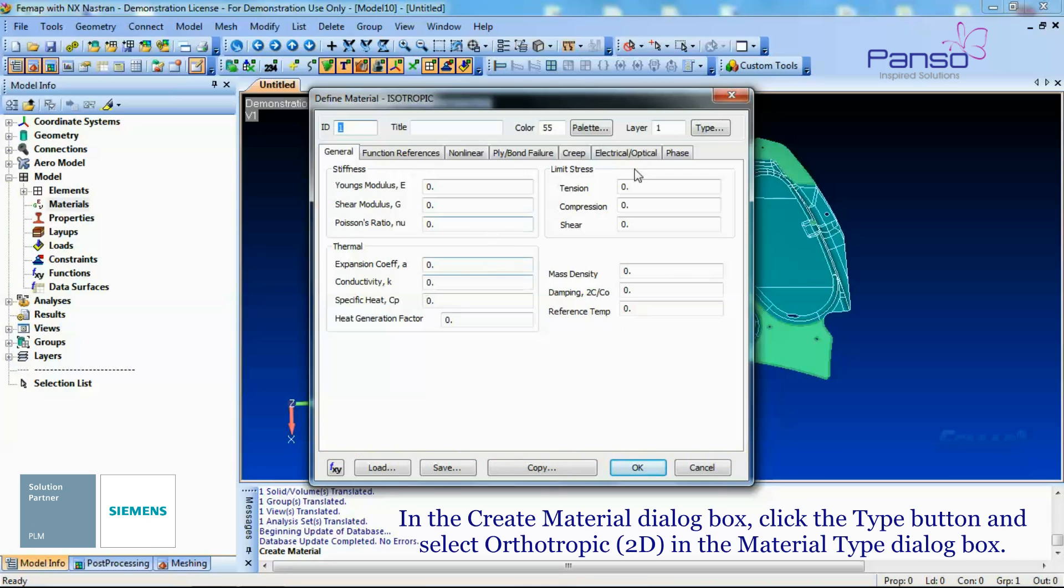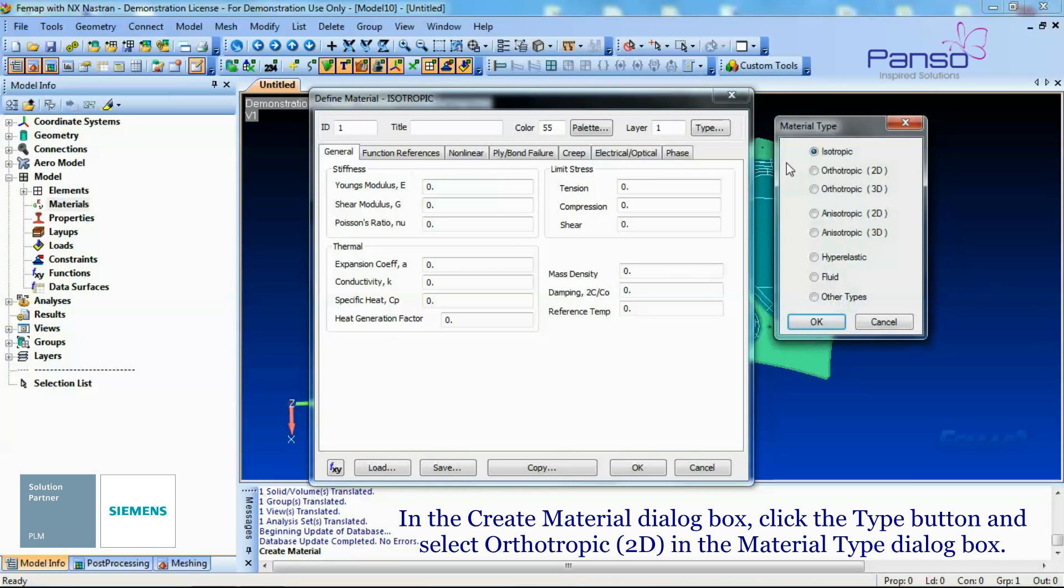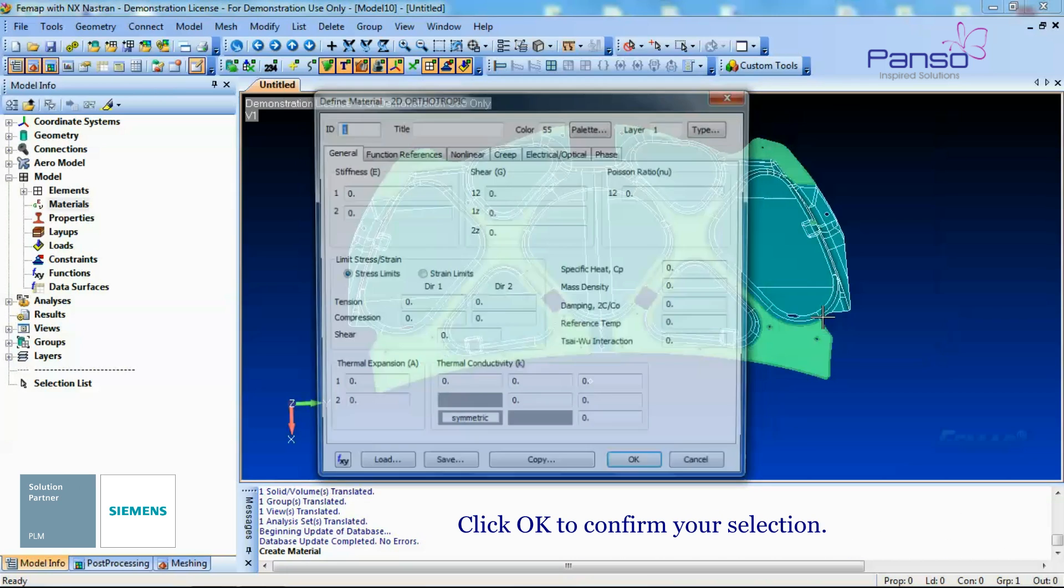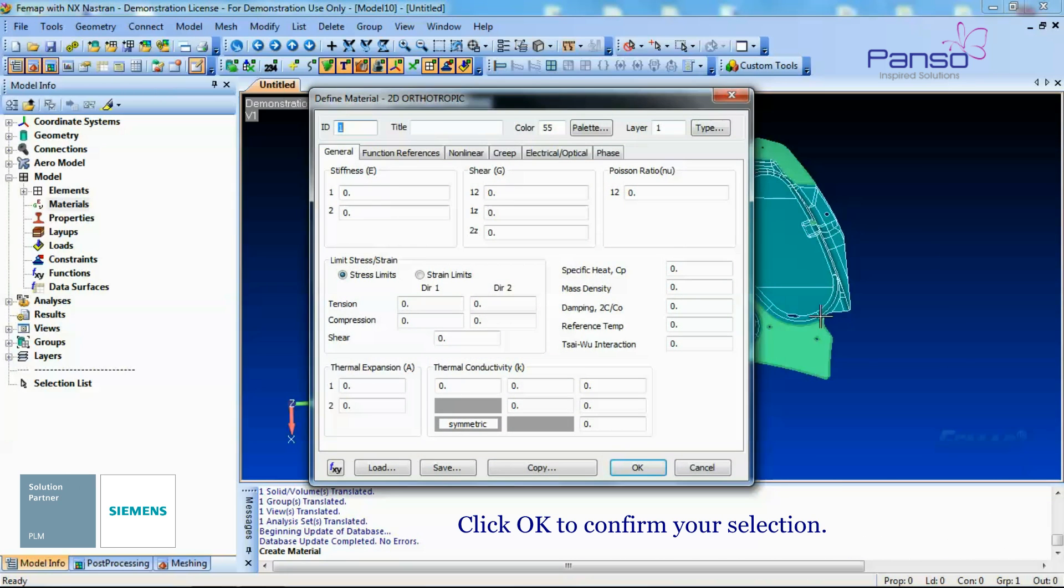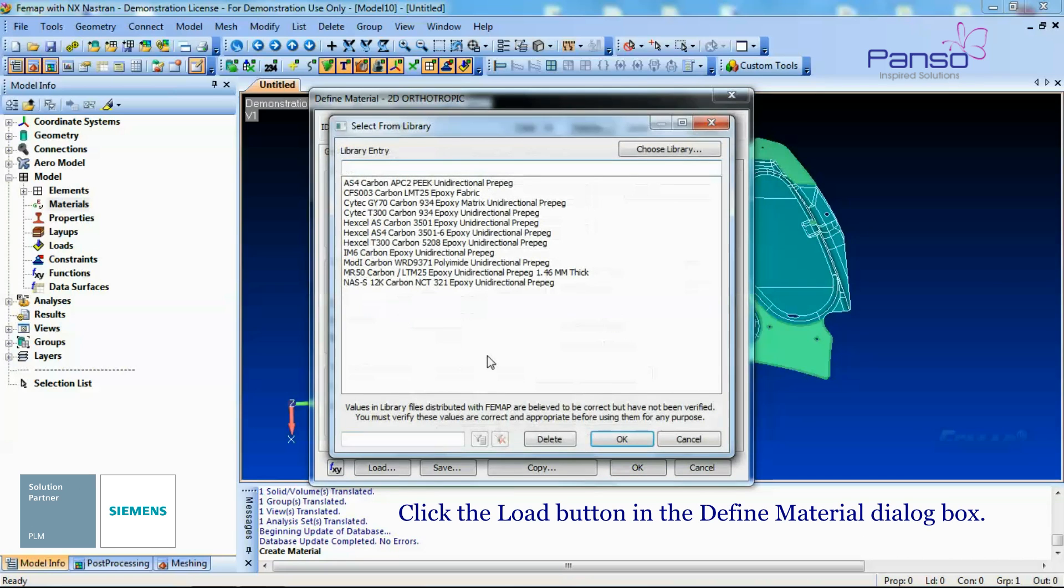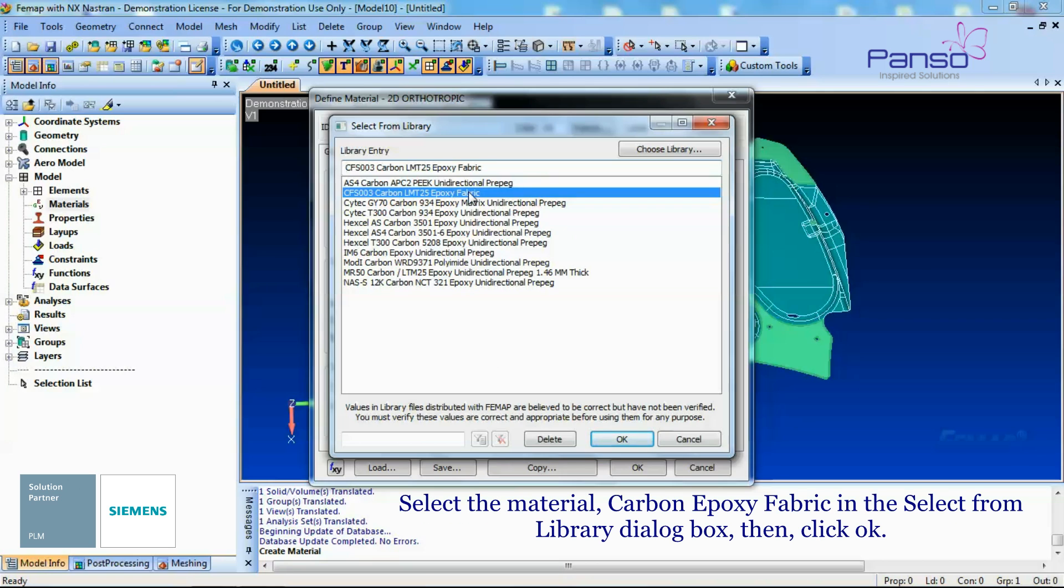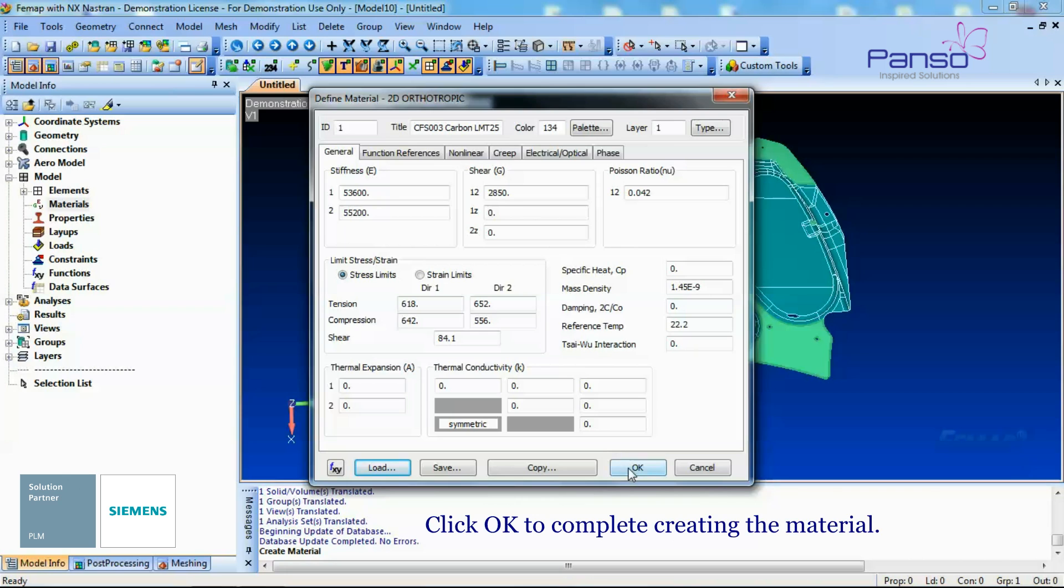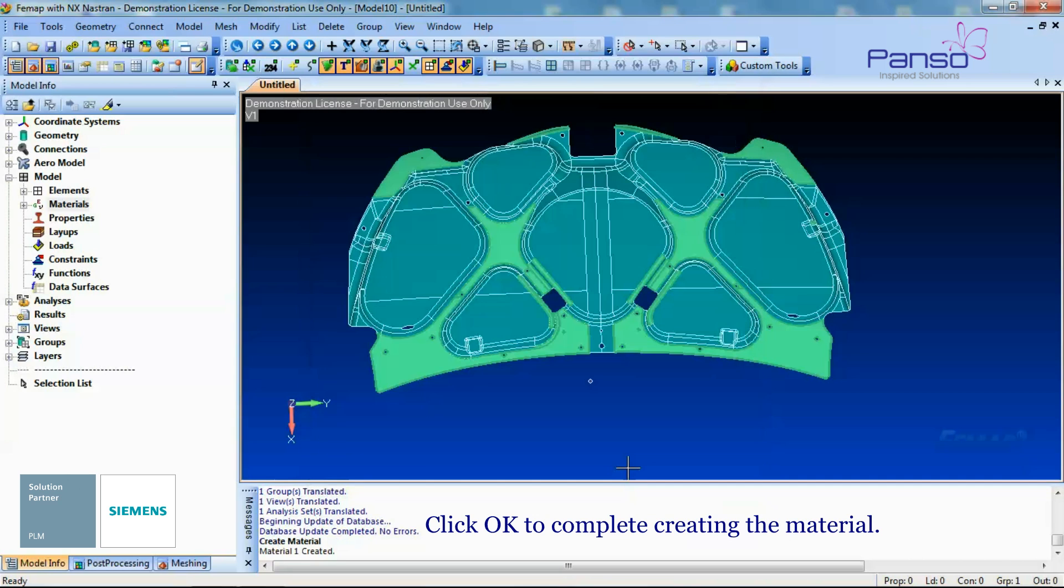In the Create Material dialog box, click the Type button and select Orthotopic 2D in the Material Type dialog box. Click OK to confirm your selection. Click the Load button in the Define Material dialog box. Select the material Carbon Epoxy Fabric in the Select From Library dialog box and then click OK. Click OK to complete creating the material.